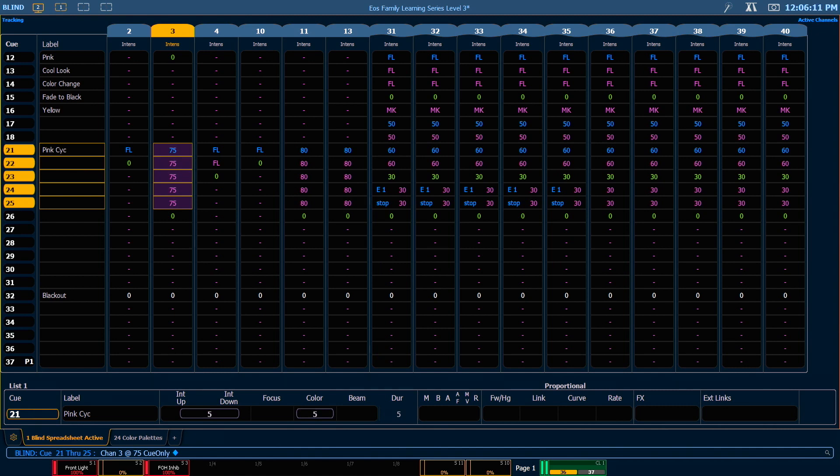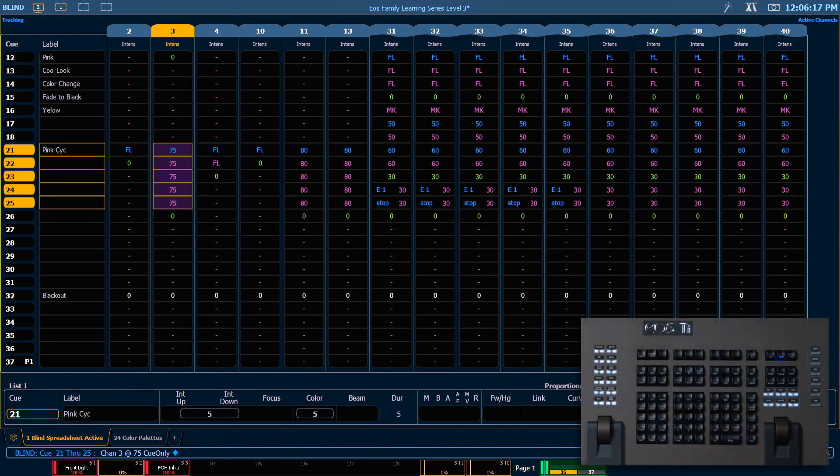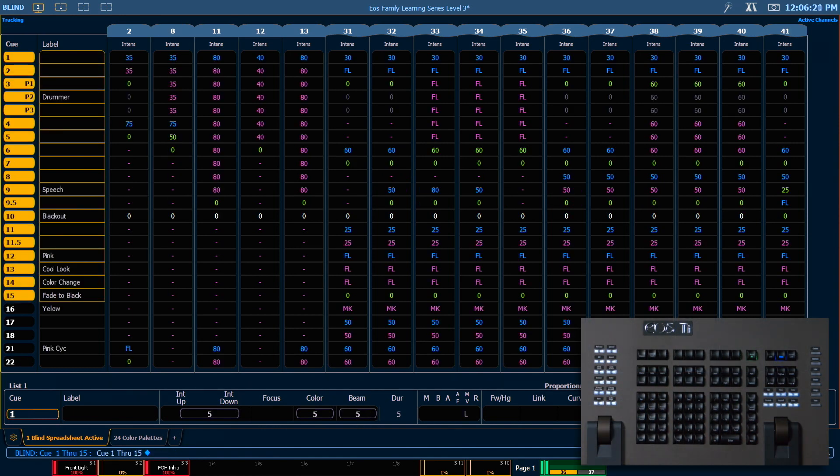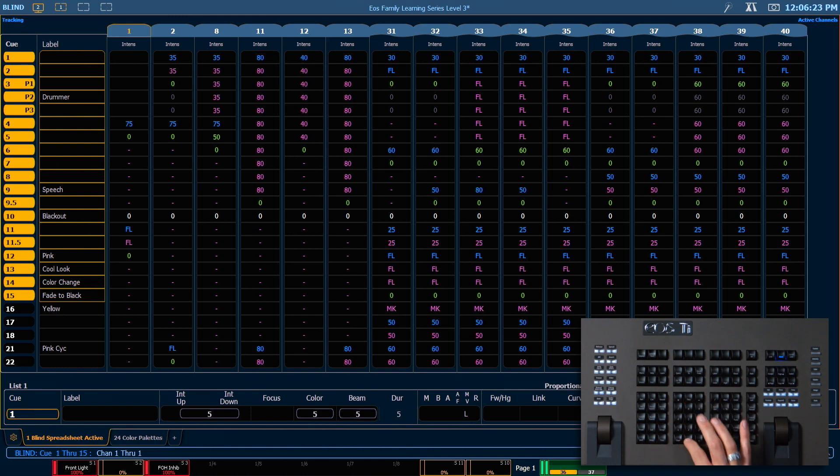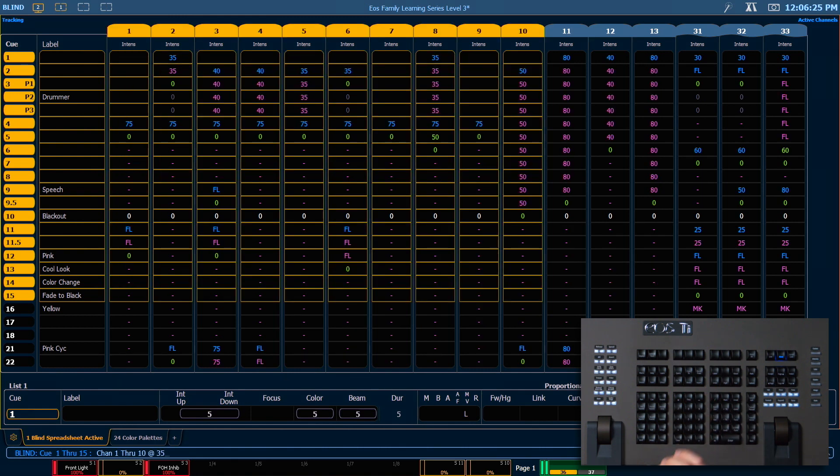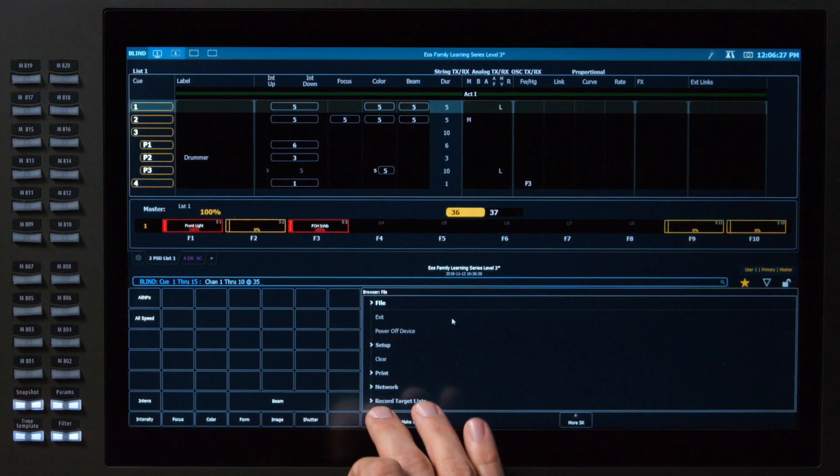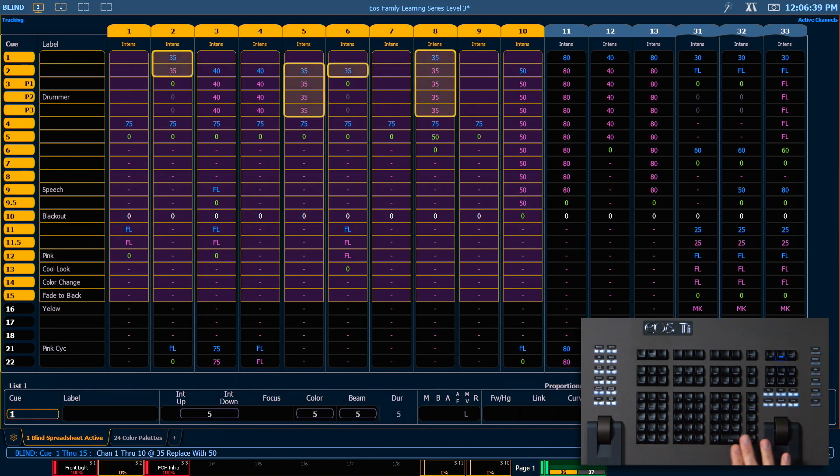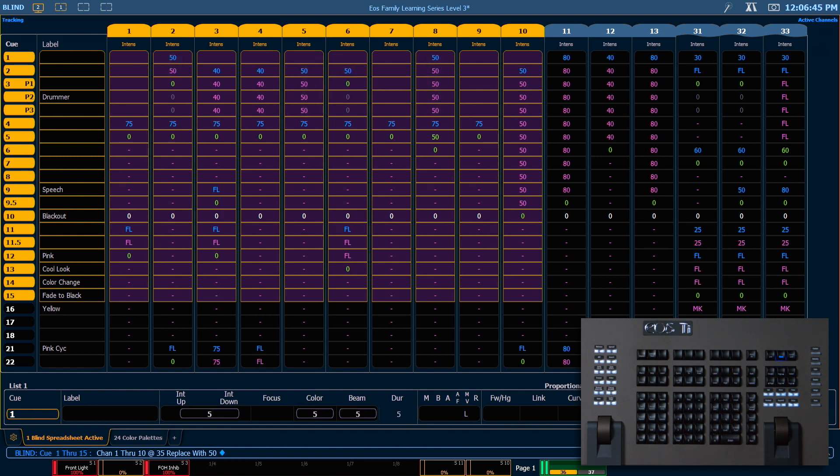We can also search for values across a range of queues and replace those values. So if we say queue 1 through 15, enter, I can say channels 1 through 10 at 35, replace with, which is a soft key, 50. And what this is going to do is find any instance of a 35 percent value in this range and replace it with 50 percent. All tracking rules will still apply throughout this range.